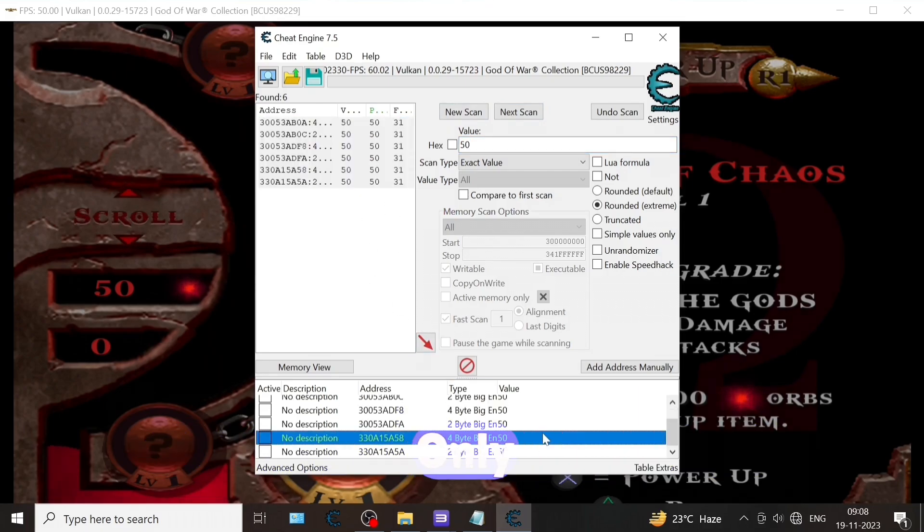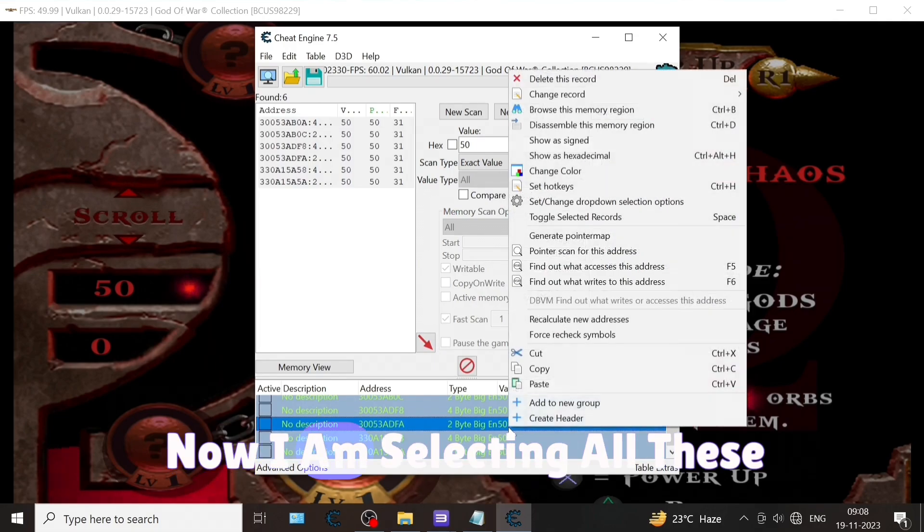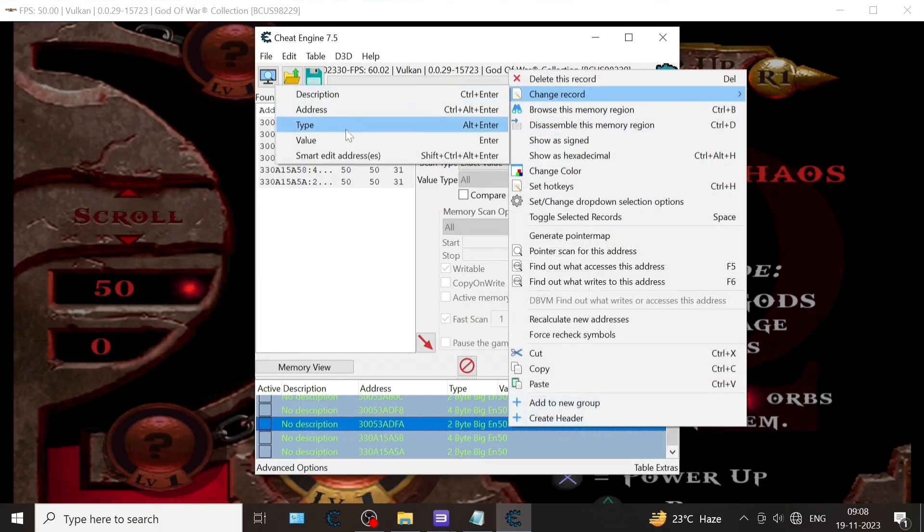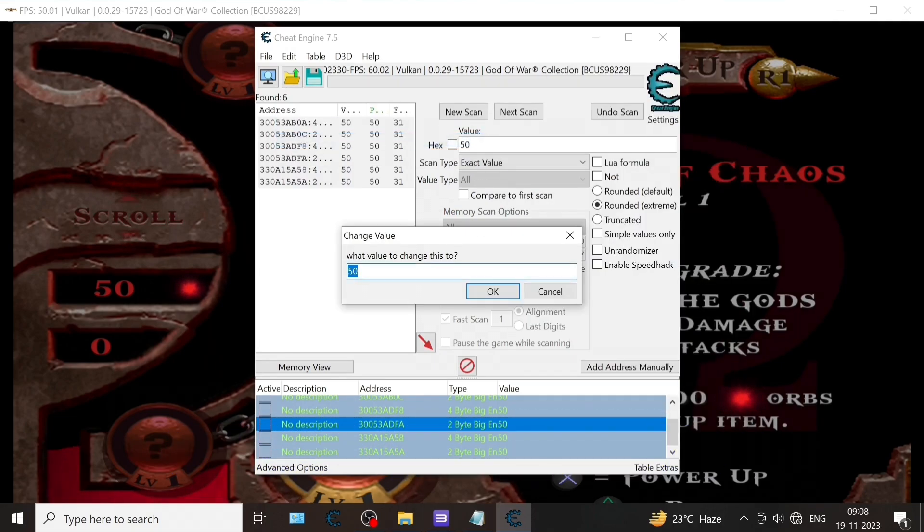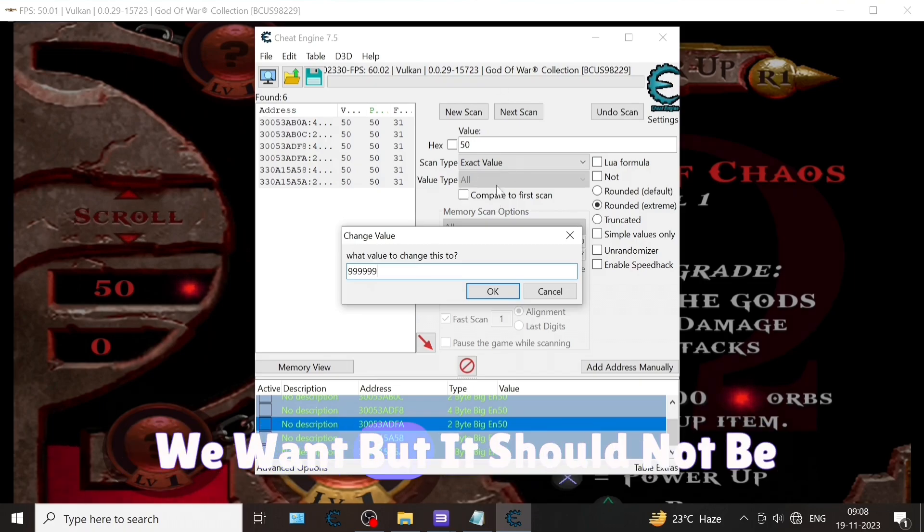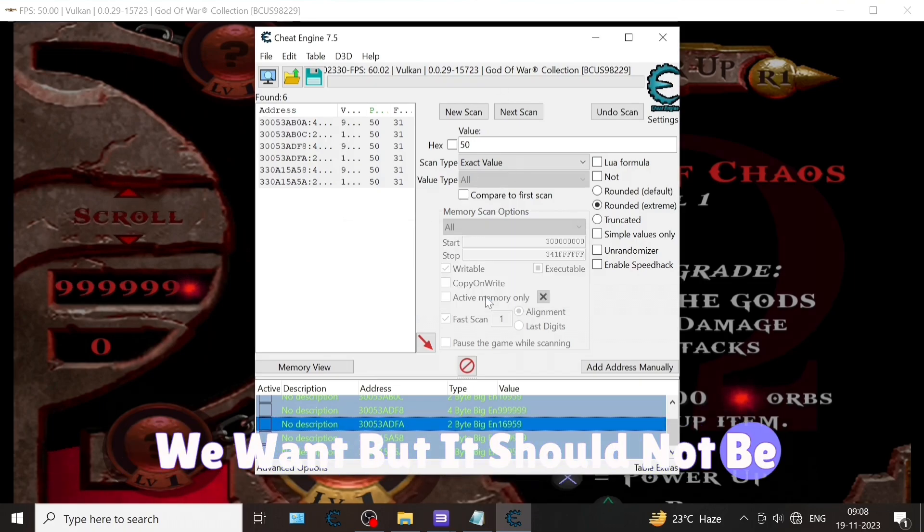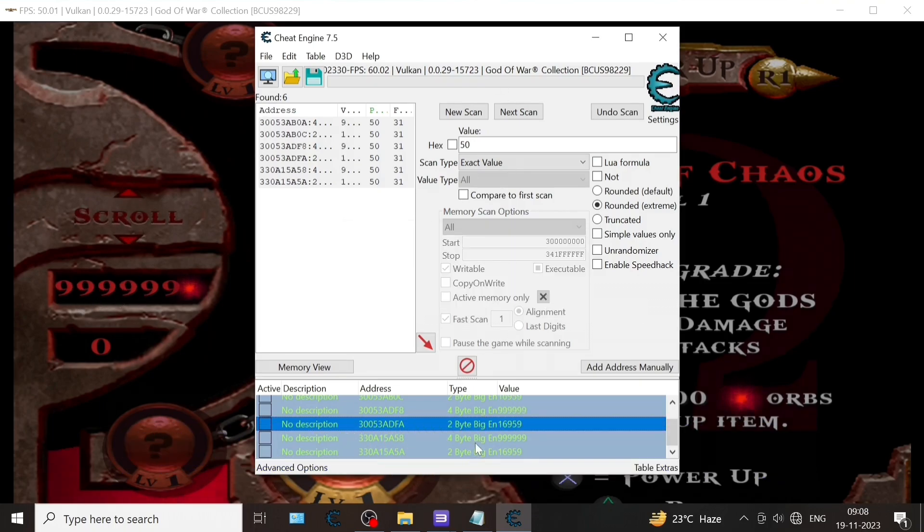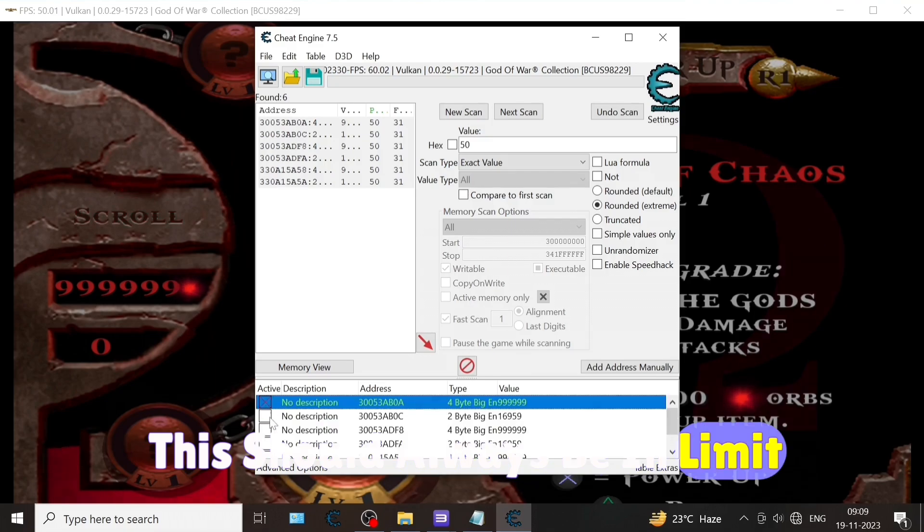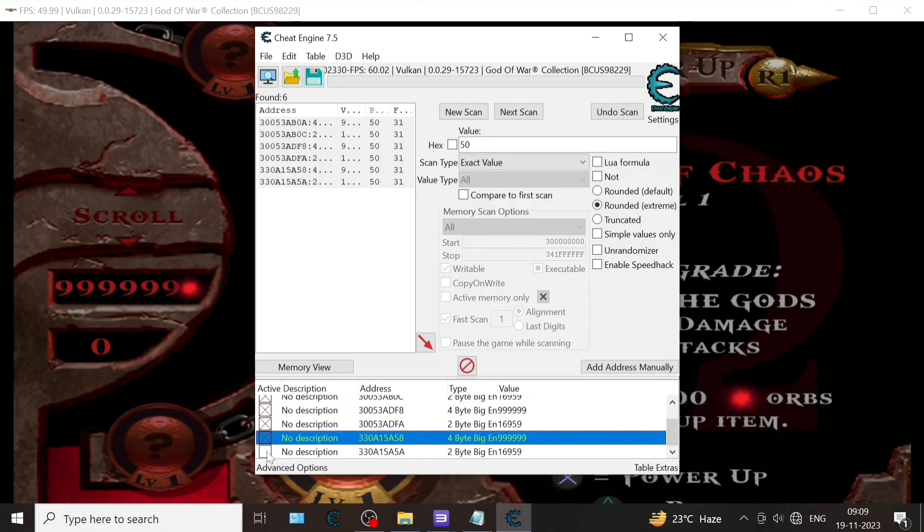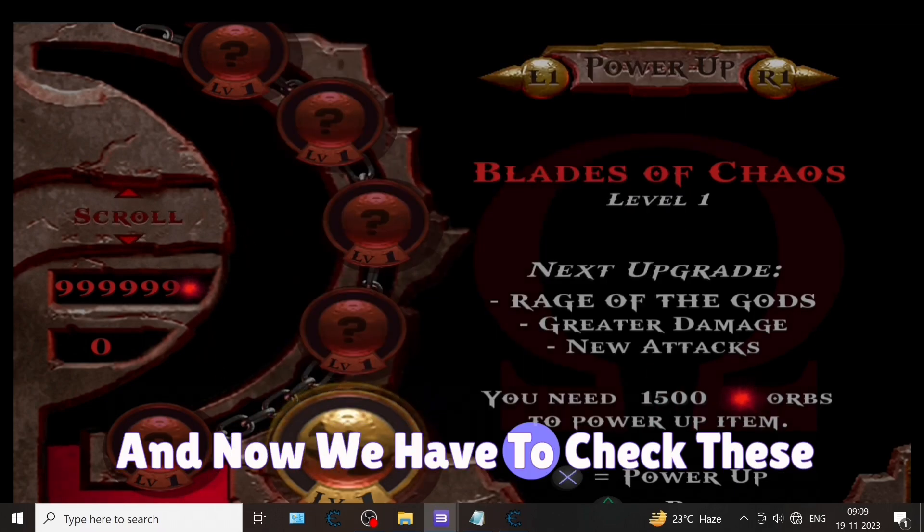I am selecting all these values. Now change records value, and this number whatever we want, but it should not be beyond expectation. This should always be in limit. Now we have to check these boxes so that it will be infinity.